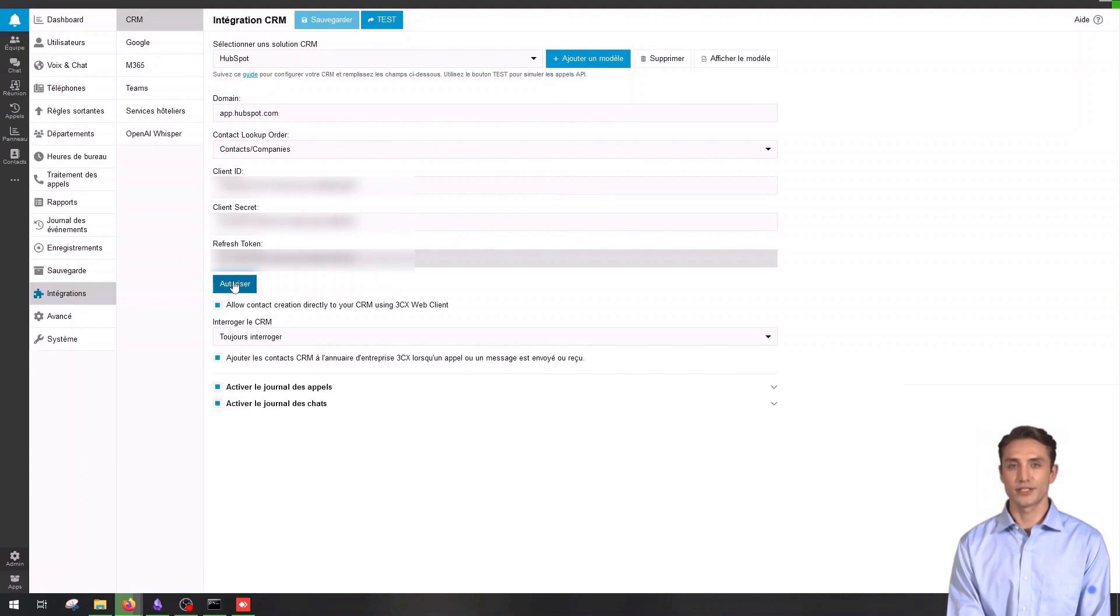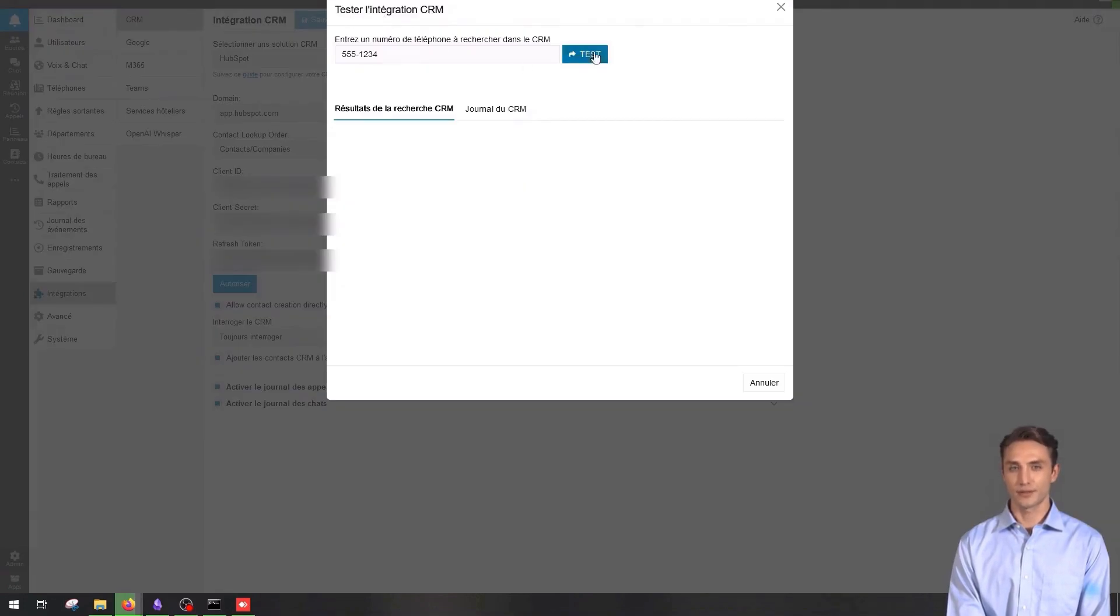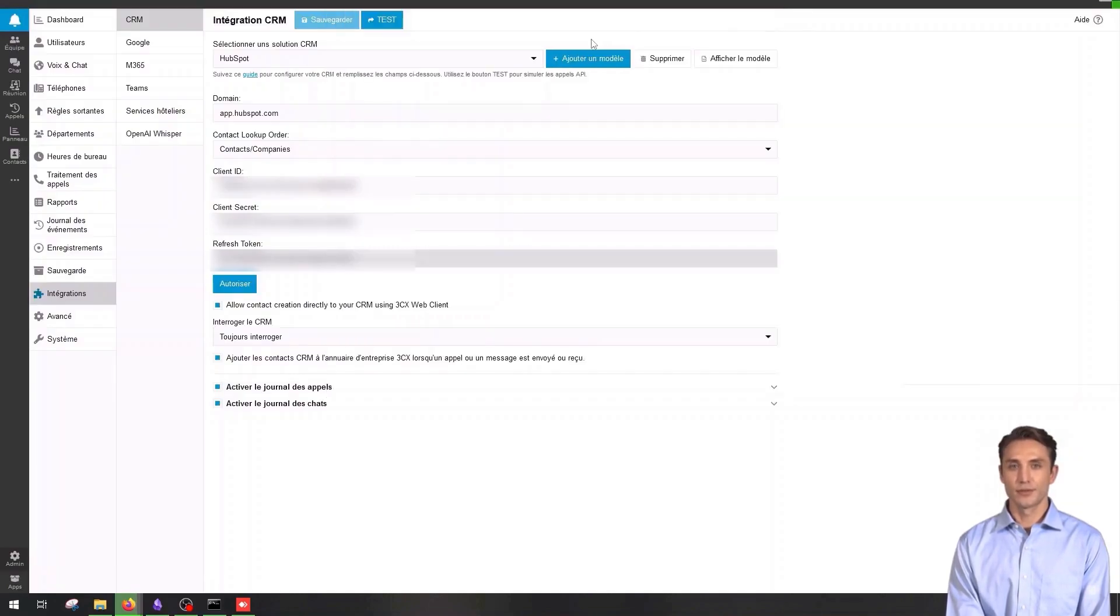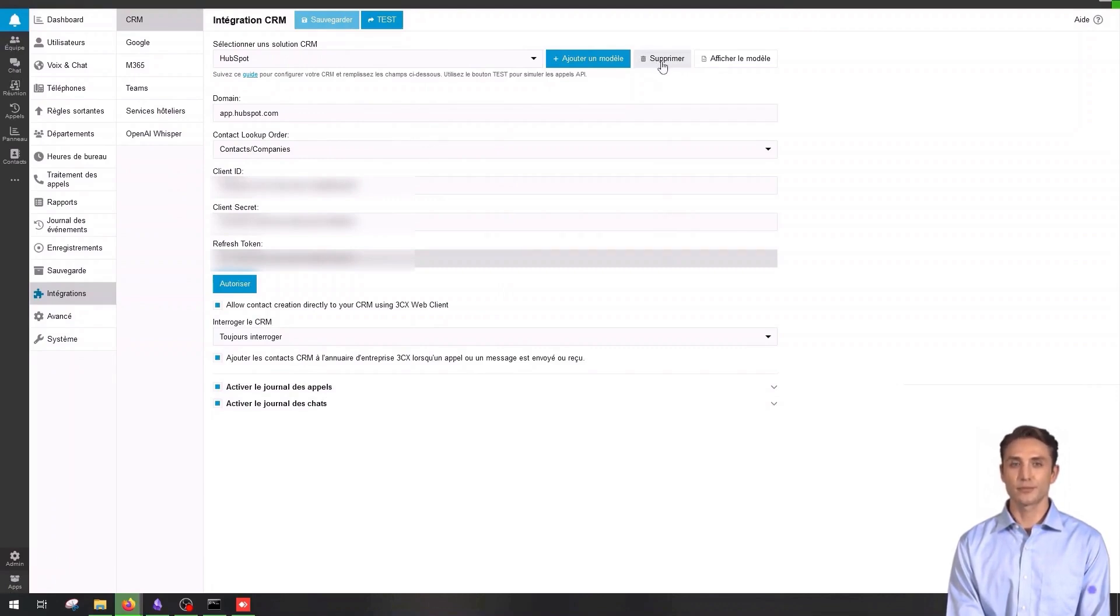Once the integration is added, click on test to verify that the connection is properly established and resolve any errors by following the provided instructions. To delete an integration, select an existing integration and click on delete to remove the integration from the system.